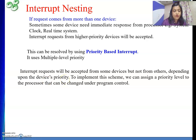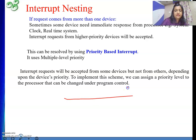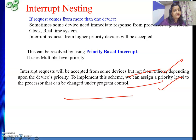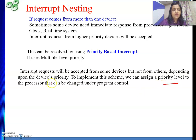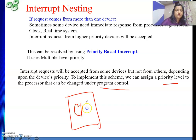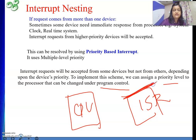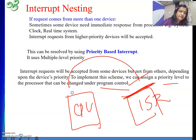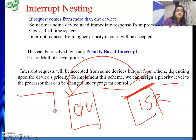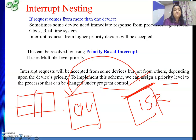Whenever one interrupt is going on and another request comes, whether I honor it depends on the priority of the incoming request. If it is of higher priority than the current one, then I am going to be interrupted. To implement this, we can assign a priority level to the processor that can be changed under program control. Whenever the CPU is executing one ISR, whatever is the priority of that particular device will be the priority of the CPU at that time. The processor's priority is encoded using a few bits in the status register reserved for this purpose.